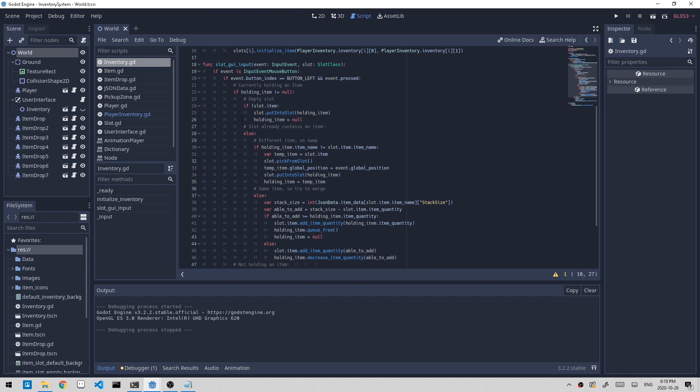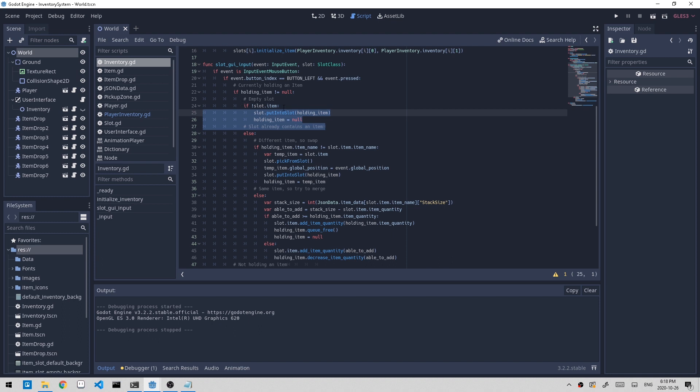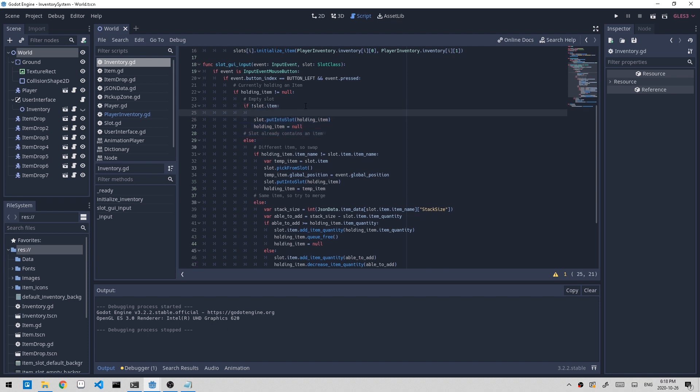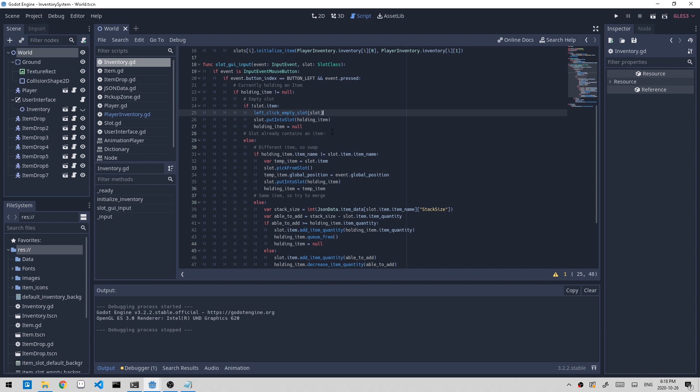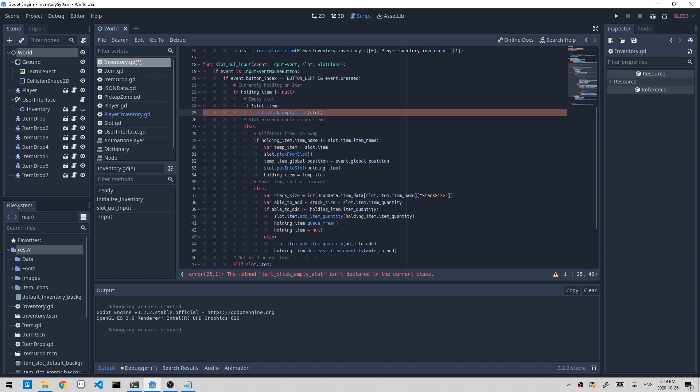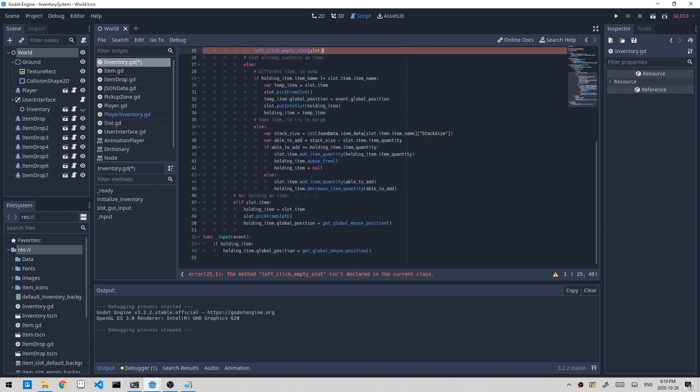I'll start off with the first portion of the logic, if we're left clicking on an empty slot. So let's put this into a new function. I'll call it left_click_empty_slot and pass in the slot as well. Then I'll add this to a separate function down here.